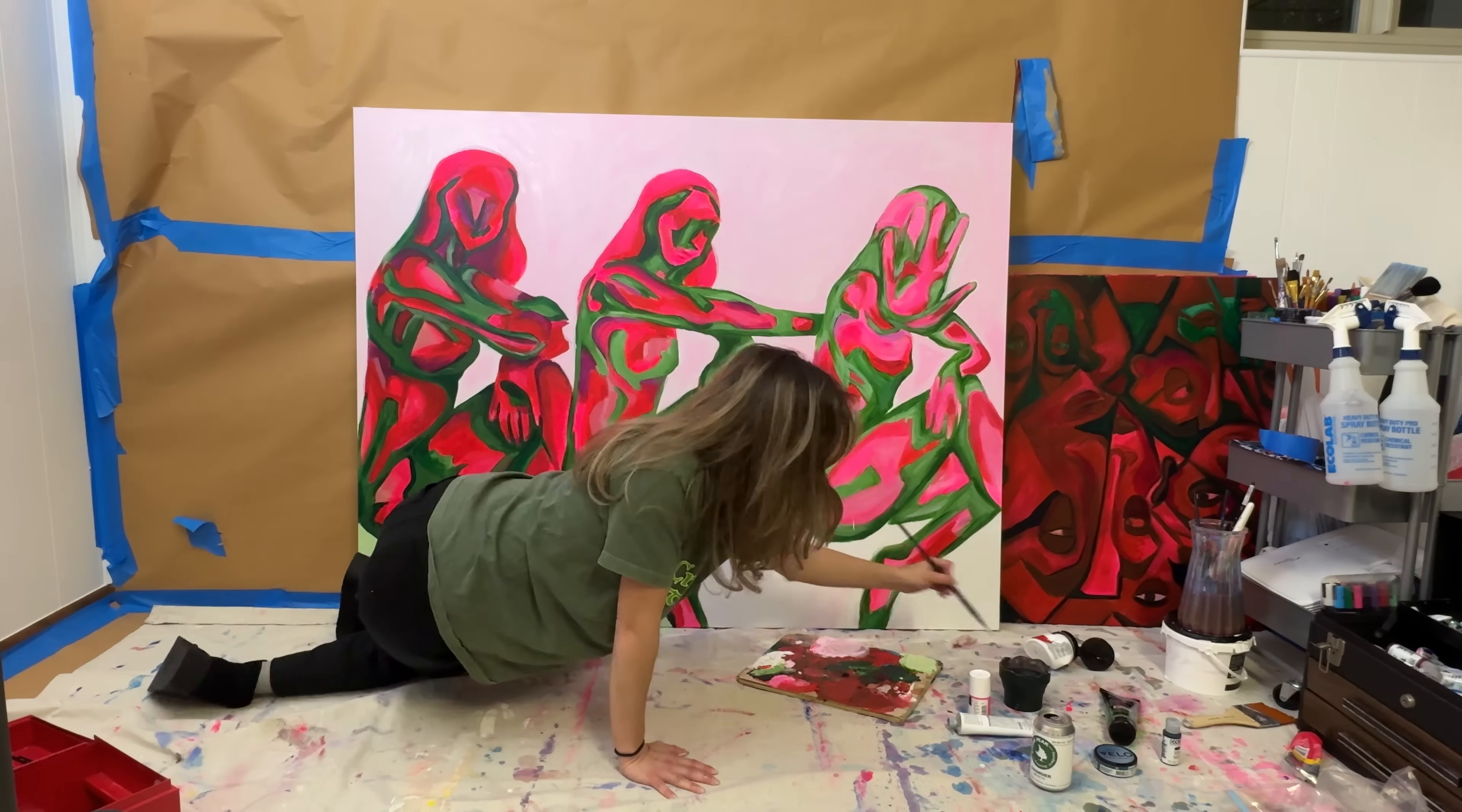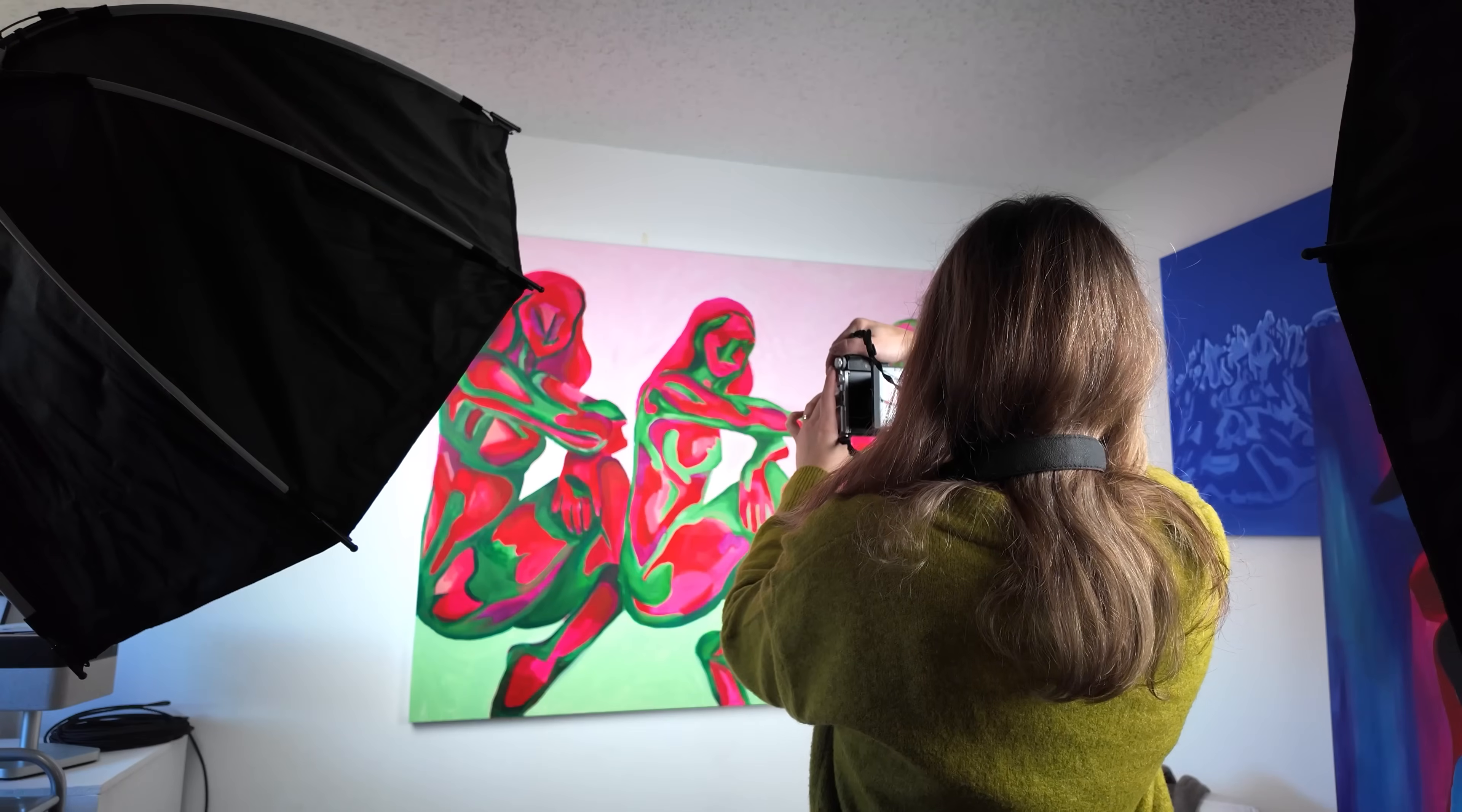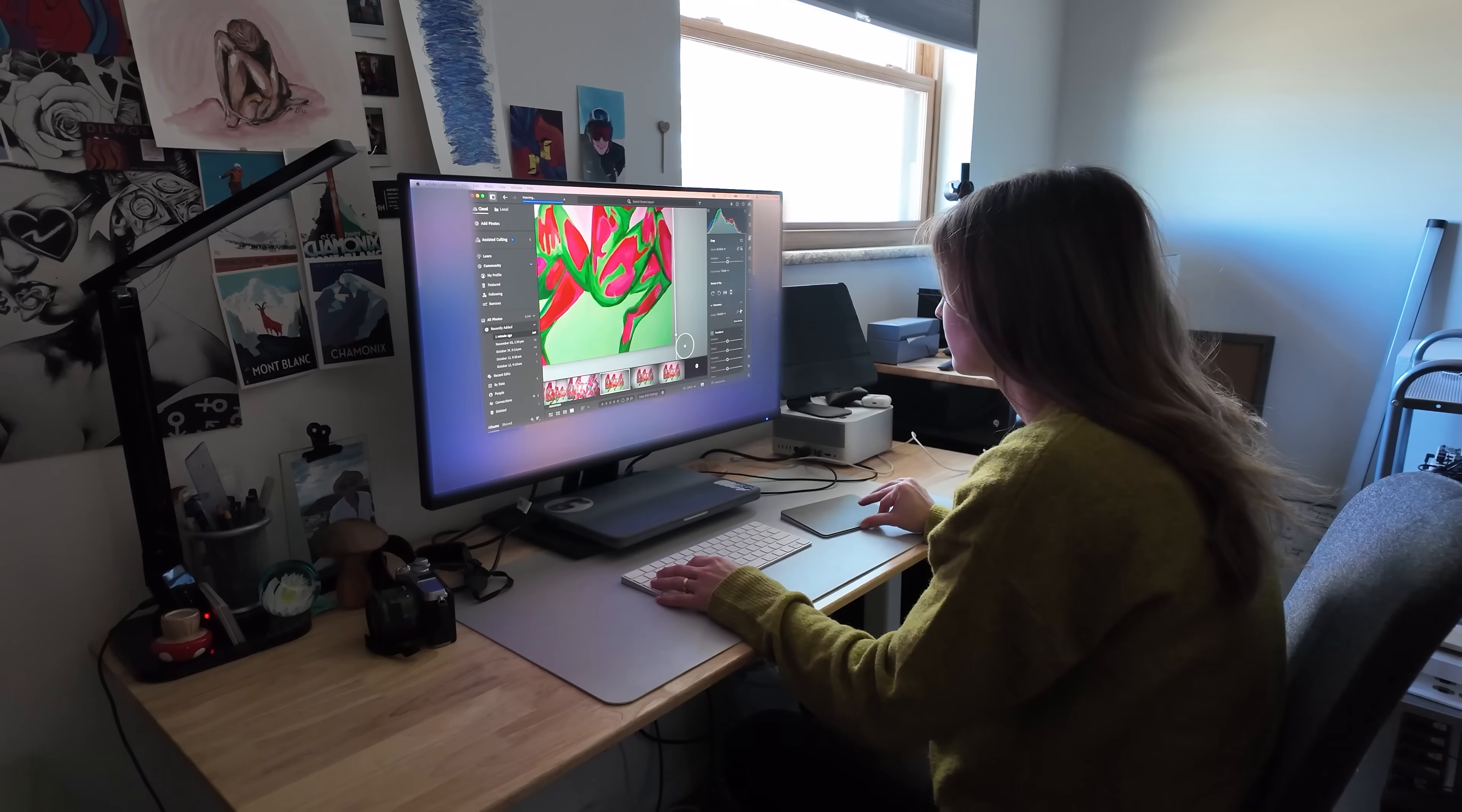This entire process starts with a physical artwork. I take a clean, straight-on photo with even lighting so the proportions match the real canvas. I bring that image into Adobe Lightroom and crop it precisely to the canvas edges. Those edges will become my anchor points later when mapping.